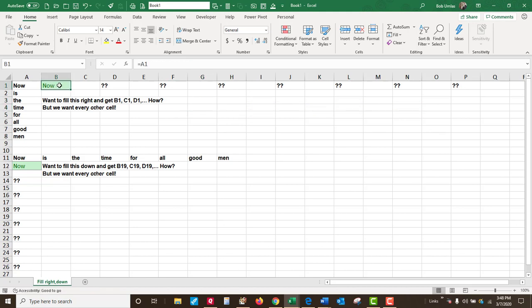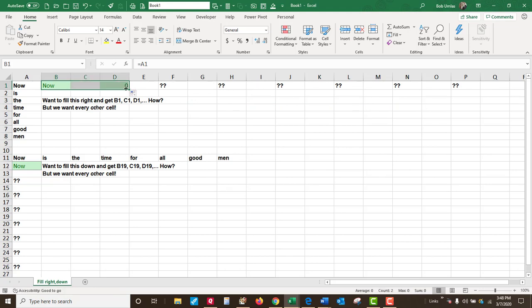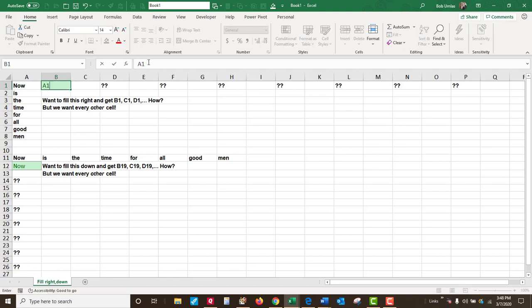Because if I filled A1 to the right, even if I skipped one here, this would be C1. I don't want C1, I want A2 here. So how do I get A2 there? The answer is just type A1.